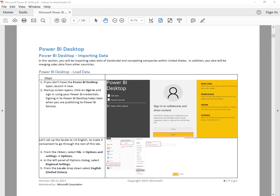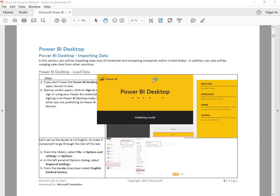Today we're going to take a look at Power BI and exercises from the Dashboard in a Day workshop. Here we are on page 6 and we're going to go through a few steps to import sample data. First things first, open up the Power BI desktop application.